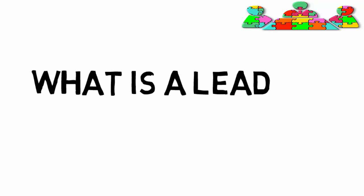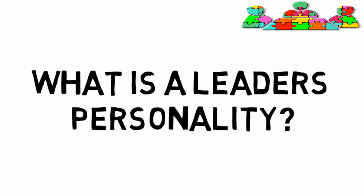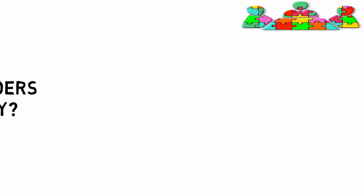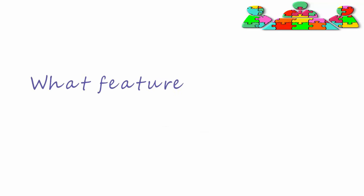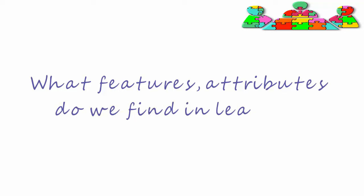Leadership skills part four. What is a leader's personality? What are the features and attributes we find in leaders?